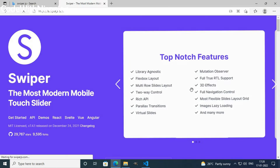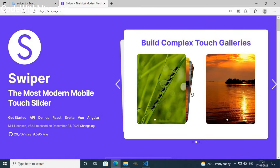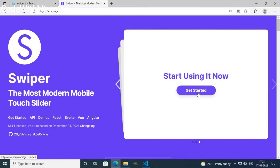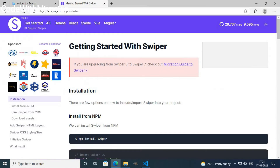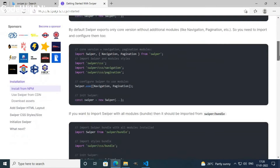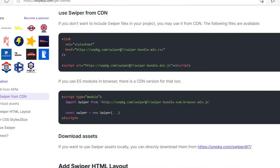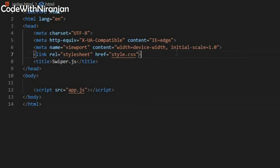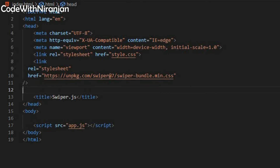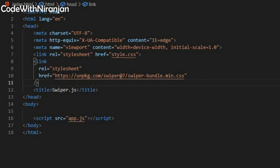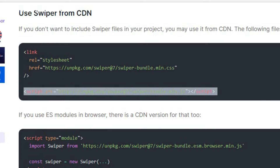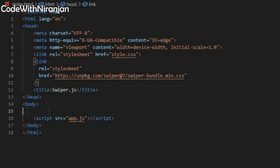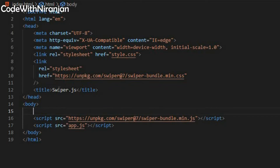I'll open swiperjs.com. In the main page, you'll get a preview of Swiper.js. I'll click 'Get Started' to install Swiper.js. I'm going to copy the link tag and paste it in my head tag, then copy the script tag and paste it in my body. Our Swiper.js files are now successfully loaded.